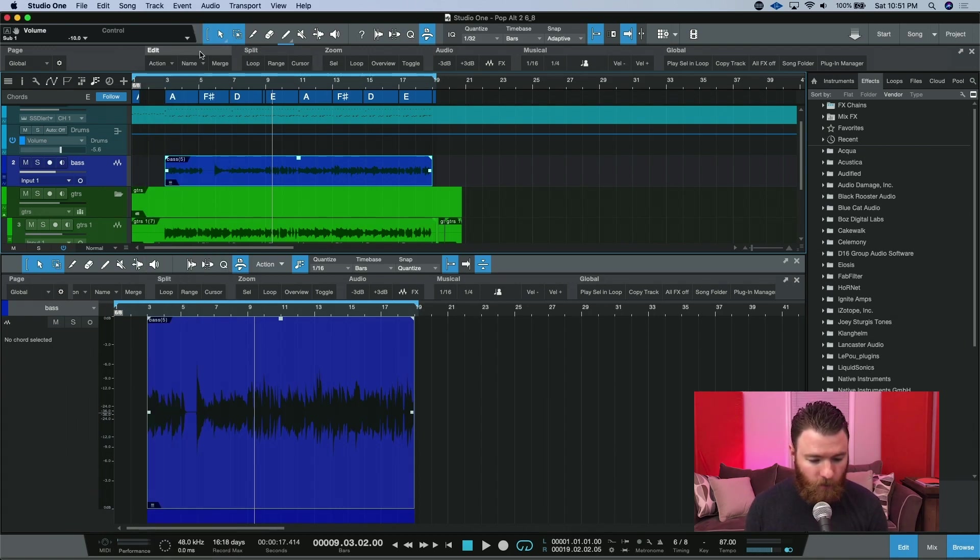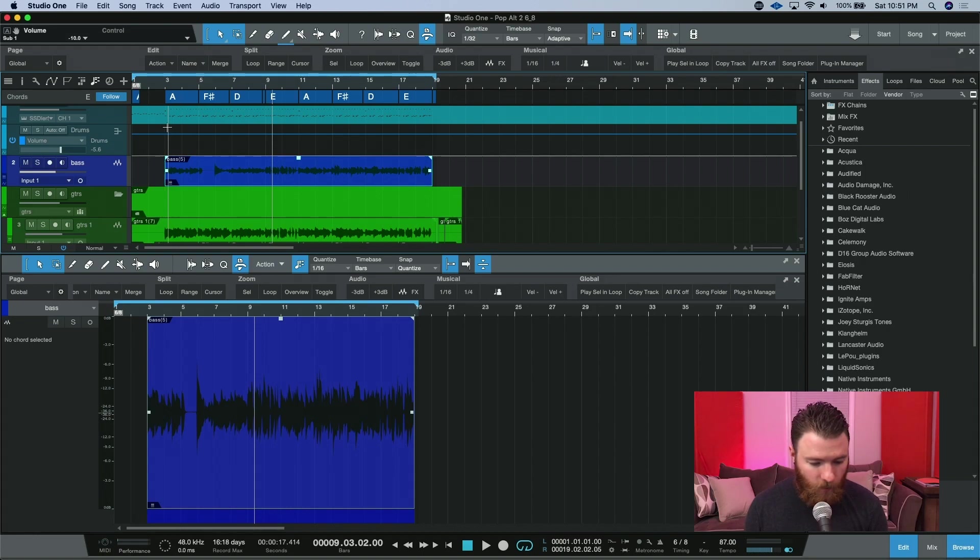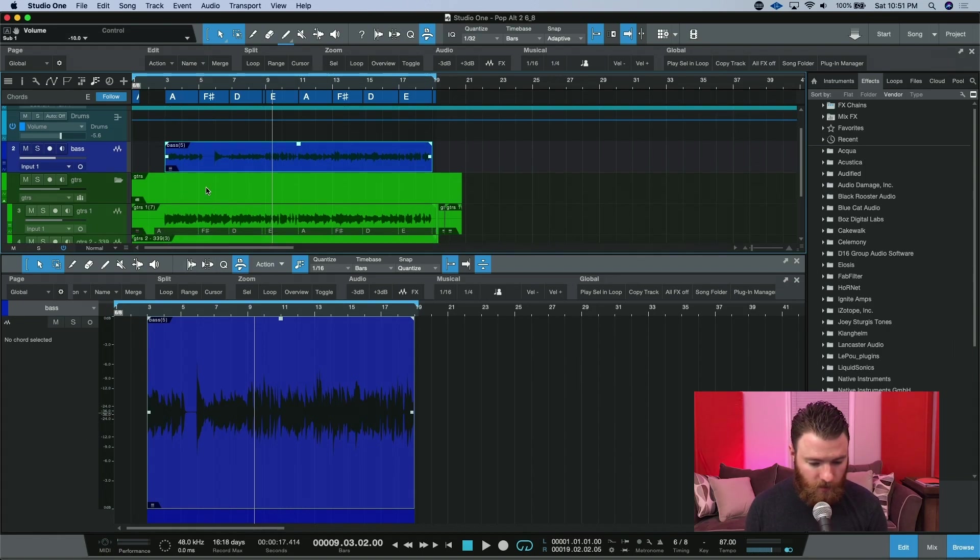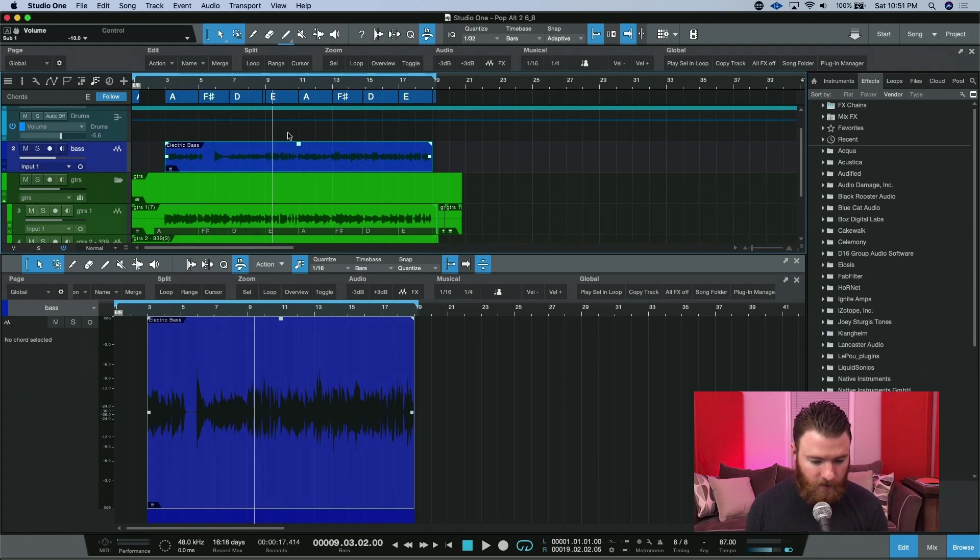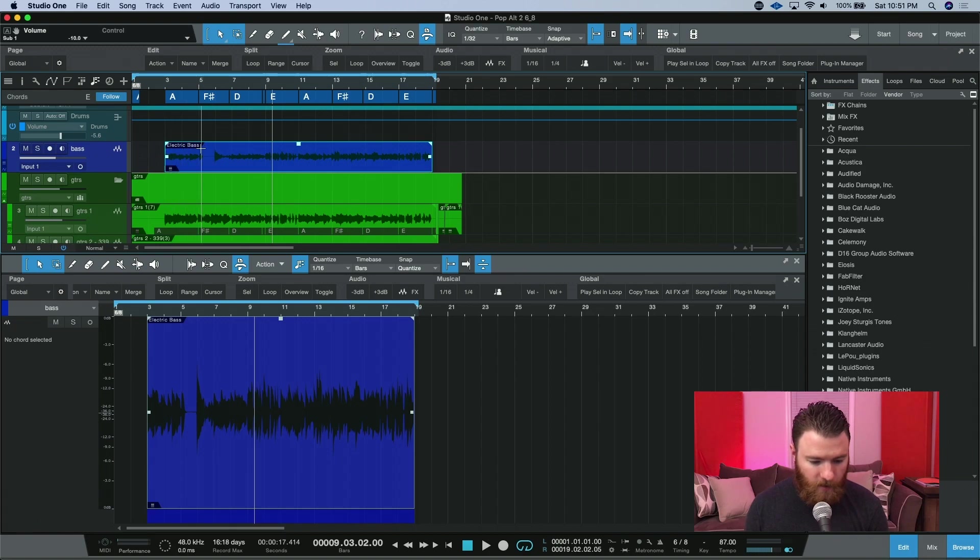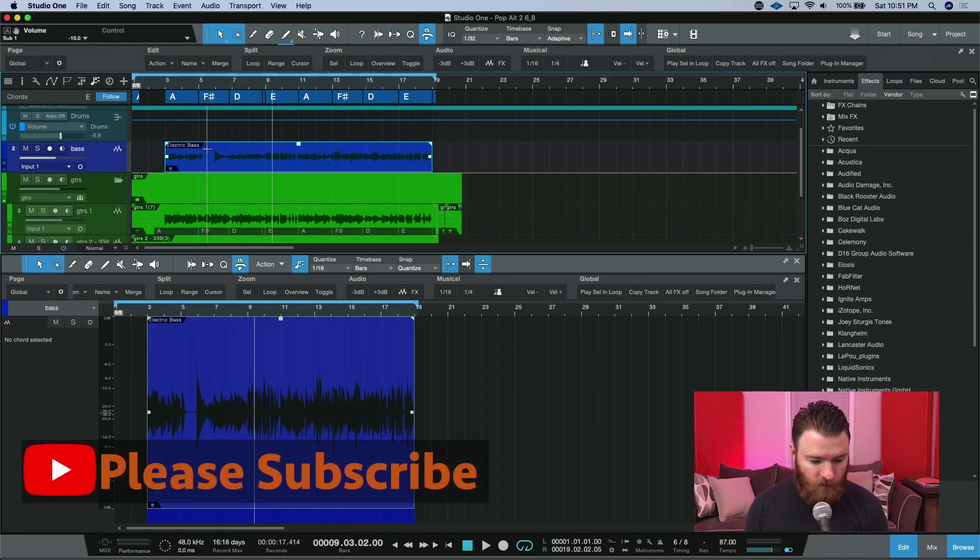Next to that we have the name dropdown. And what this is going to do, if I grab my bass guitar here, what I can do is drop down name, find bass, and say electric bass. Then you'll see that right here it changed it to electric bass.